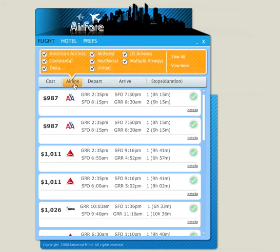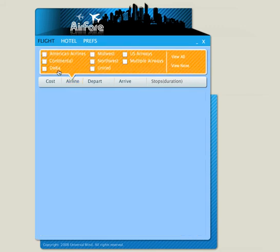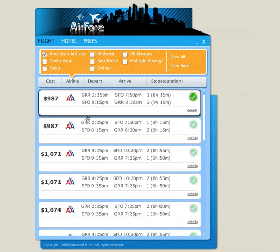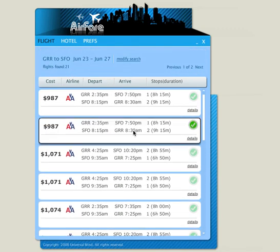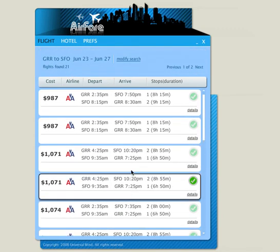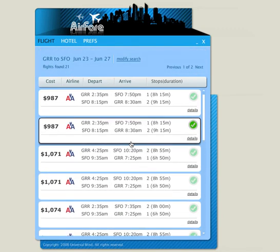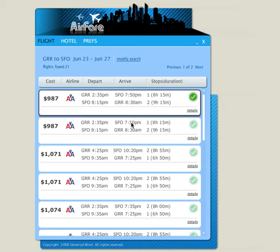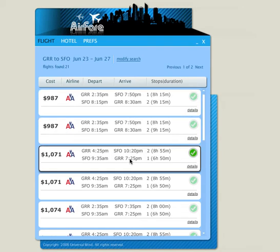We can actually filter down a little bit by airline. We'll turn off all those right now and just turn on American Airlines. So now we have just American Airlines filtered — 21 flights were found in that search results.